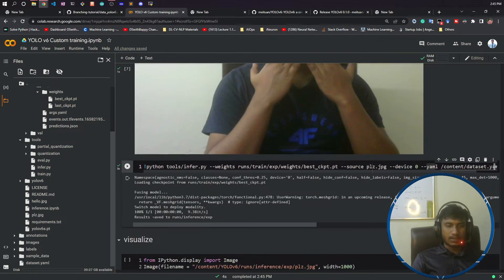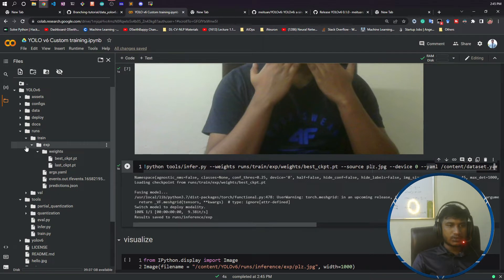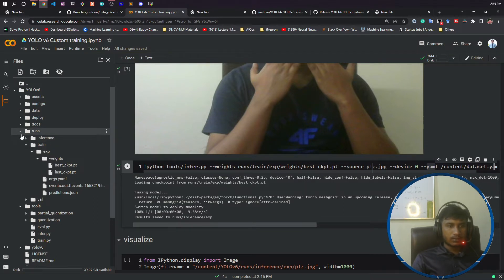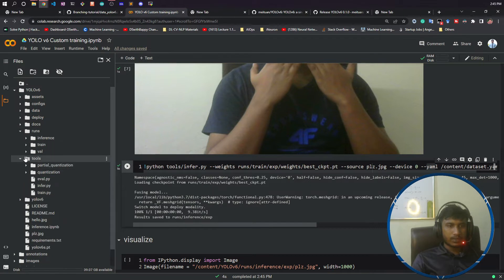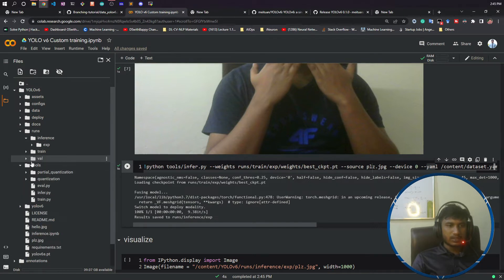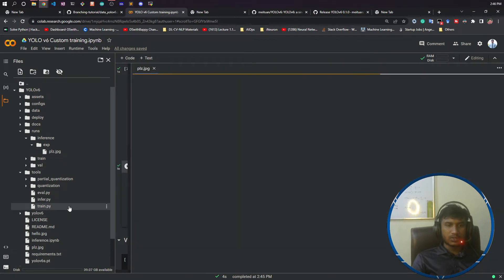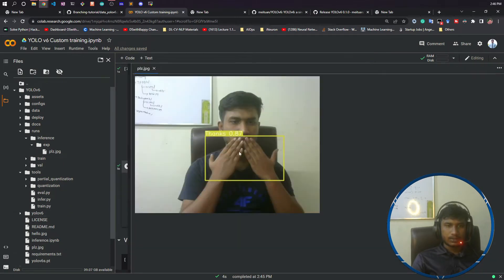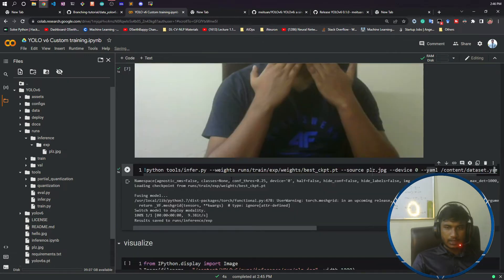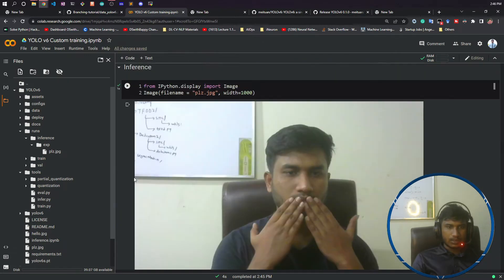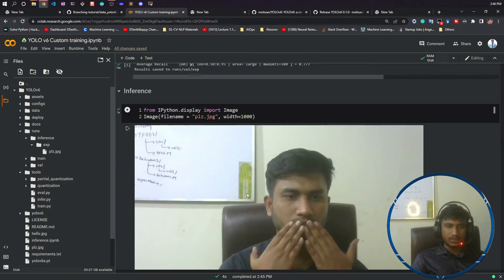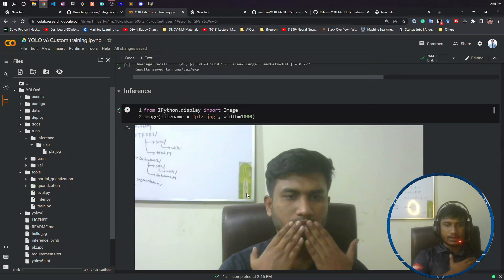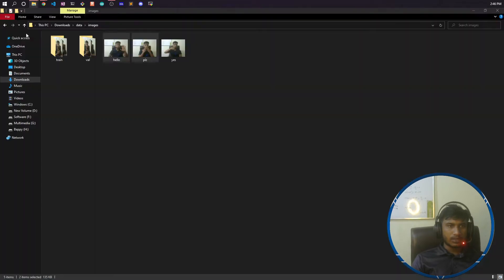See it has saved my experiment inside this run folder. If I do refresh here and expand the run once again, see inference folder has been created inside experiment. It has saved my image. Sorry guys, actually I have done a major mistake here. It is not please.jpg, it should be thanks.jpg, because please we try to say like that, but thanks we try to say like that.